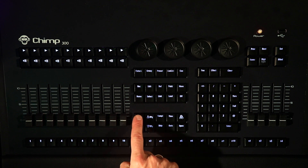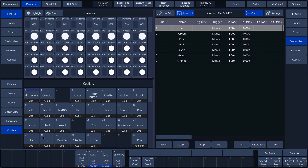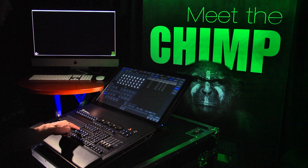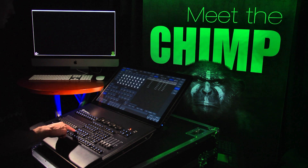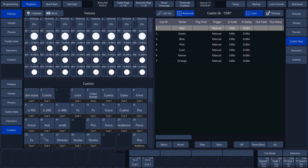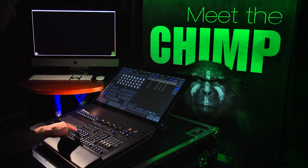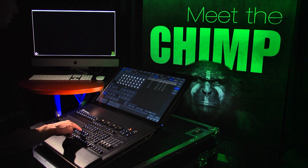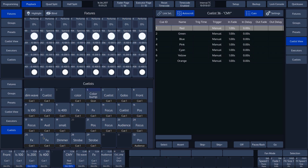By pushing the fader page key on the keyboard, we can change fader pages. By pressing the executor page key, we can change executor pages.